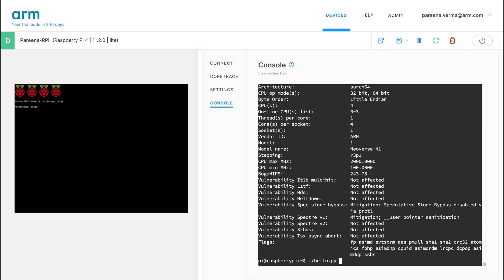No better first application to try than Hello World. There we go. Hello from our virtual Raspberry Pi 4.